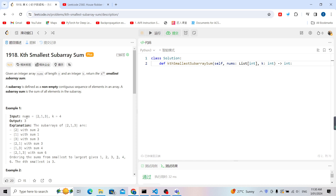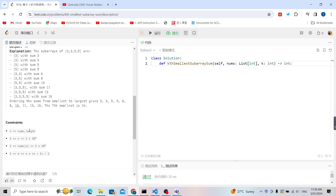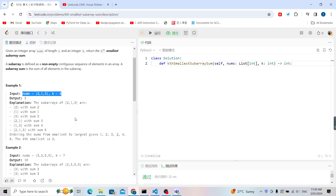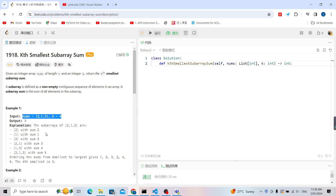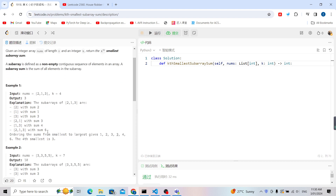To solve this problem, let's check the constraints. N is less than 2×10⁴ and each number is less than 5×10⁴. This means you cannot solve it with O(n²) time complexity — using prefix sum with brute force would result in a time limit exceeded. You must solve it in O(n) or O(n log n). I didn't find an O(n) way, but there is definitely a way to solve it in O(n log n).